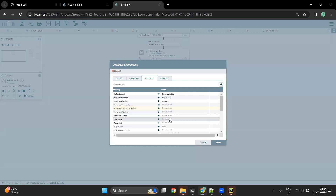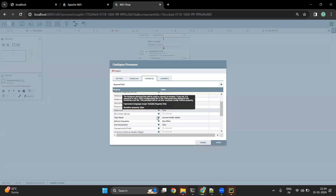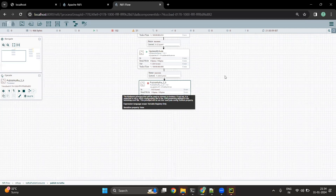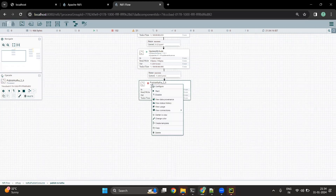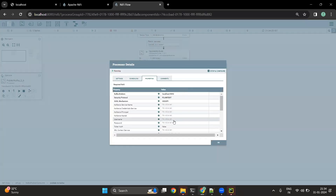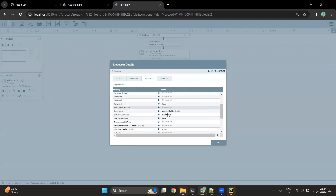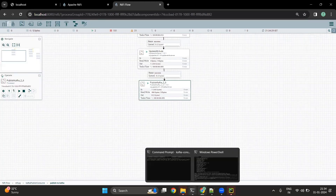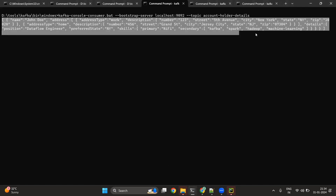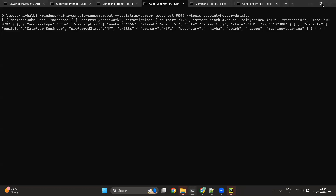If your Kafka is secured, you can use Kerberos principal and keytab to add those details. For now we are not going to look into those properties and will keep them as default. Let's start this particular processor and see whether we receive the data in the console consumer. The topic name is account holder details. We can see that we have received the message in this particular topic.